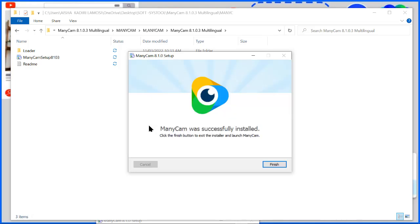So once you are done installing this, once the installation process is successful, you don't need to click on finish. So you just go right straight to the loader.